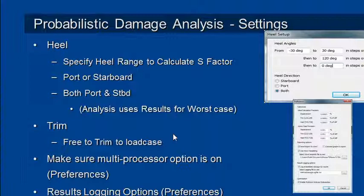And in the preferences item in the edit menu, make sure the option for multiprocessor is turned on. That's the last item in this dialog box and that will ensure that your analysis runs as fast as possible if you have a multi-core processor on your computer.